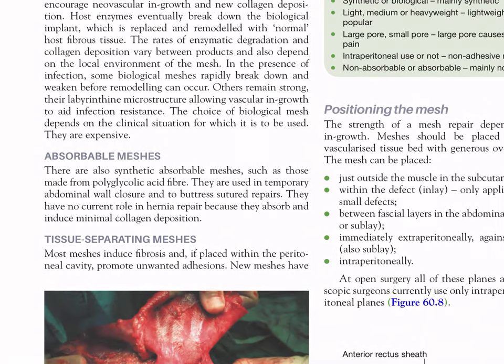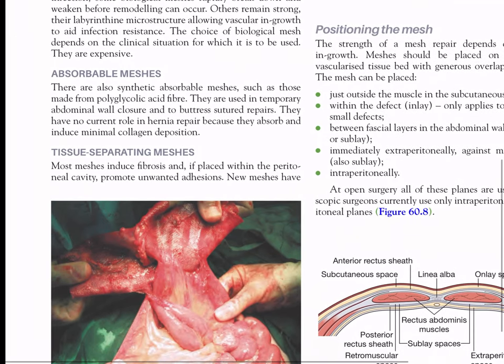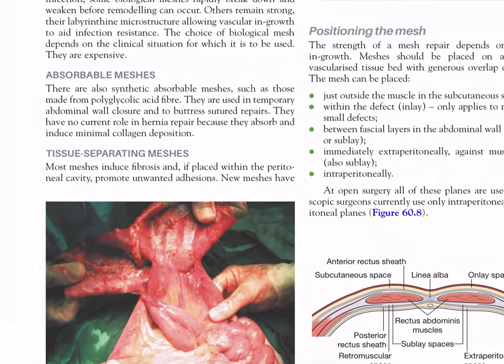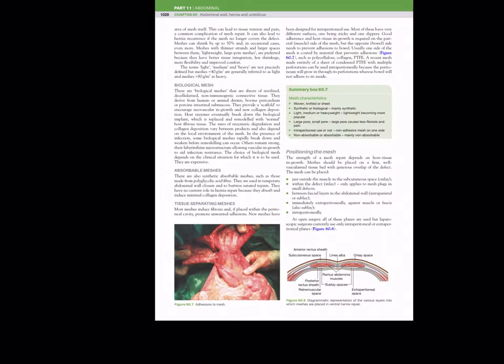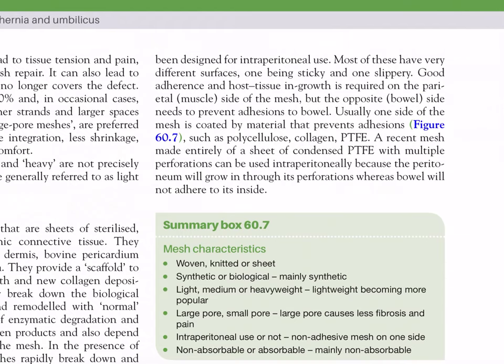There are also synthetic absorbable meshes, such as those made from polyglycolic acid fiber. They are used in temporary abdominal wall closure and to buttress sutured repairs, but have no current role in hernia repair because they absorb and induce minimal collagen deposition. Most meshes induce fibrosis and if placed within the peritoneal cavity can promote unwanted adhesions. New meshes have been designed for intraperitoneal use, with very different surfaces — one sticky and one slippery — to allow tissue ingrowth on the parietal muscle side while preventing adhesions on the bowel side.